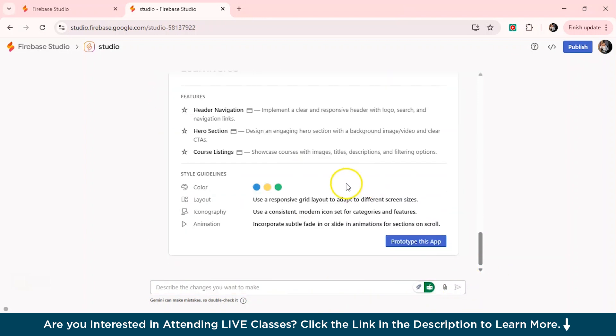So it has again updated this prototype here and it has given the style guidelines as blue, yellow and green color. The layout is using the responsive grid layout. The iconography is consistent, modern set of icons and categories and animations as well.